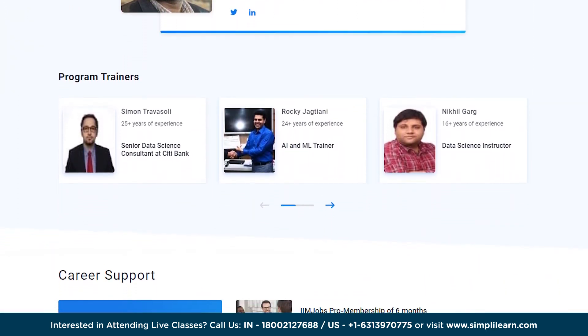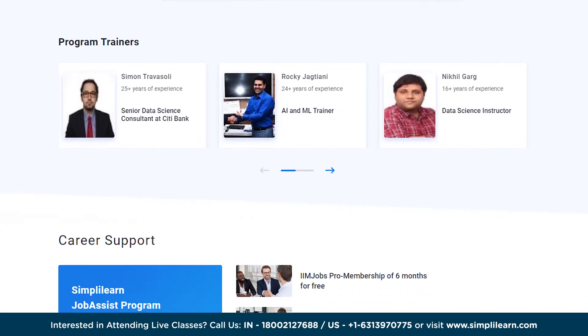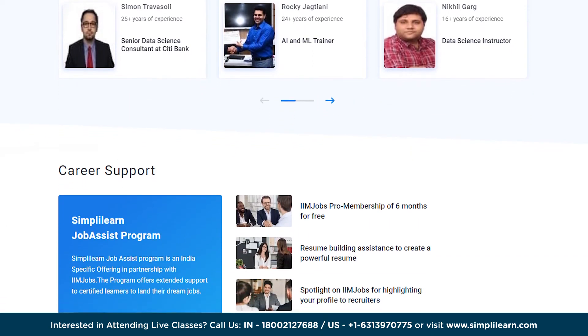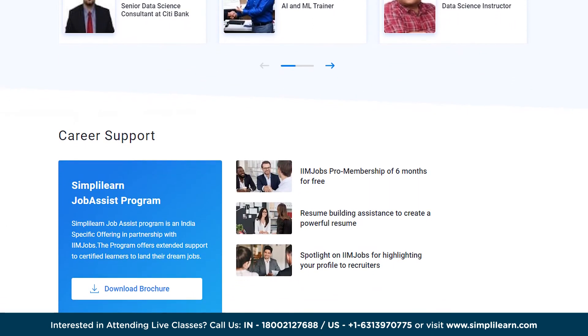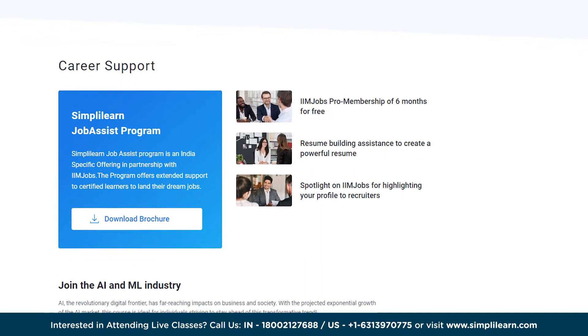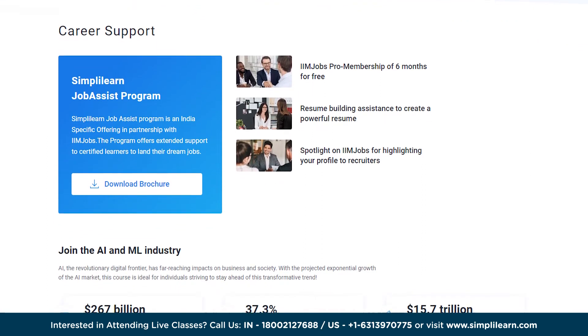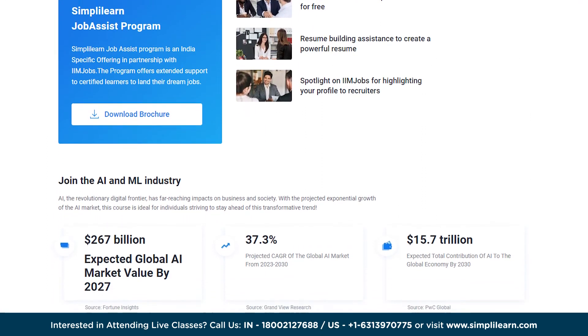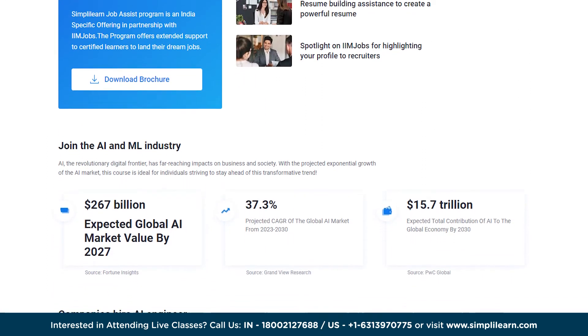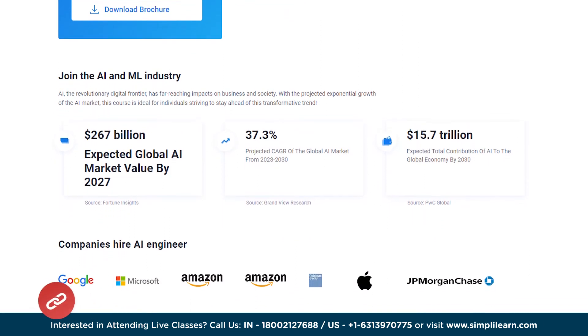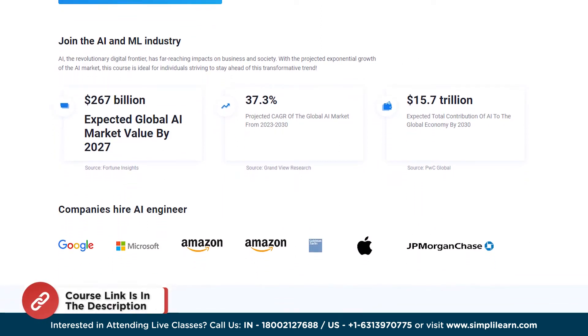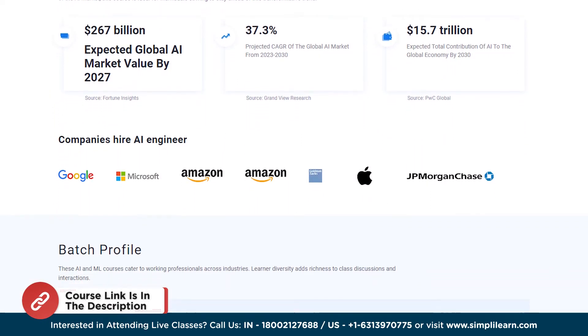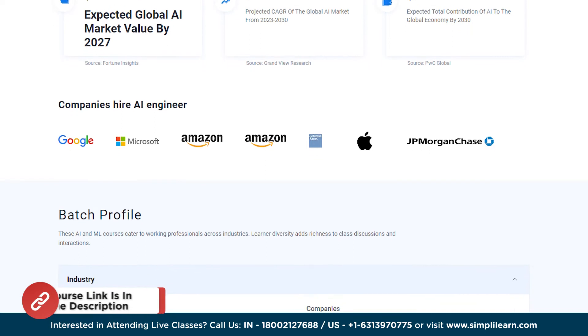So this program covers statistics, Python, supervised and unsupervised learning, NLP, neural networks, computer vision, GANs, Keras, TensorFlow and many more skills. So enroll now and unlock exciting AI and machine learning opportunities. The link is mentioned in the description box below.